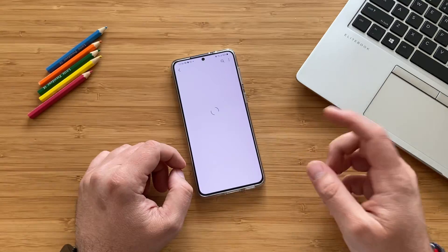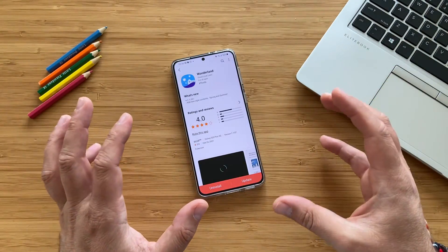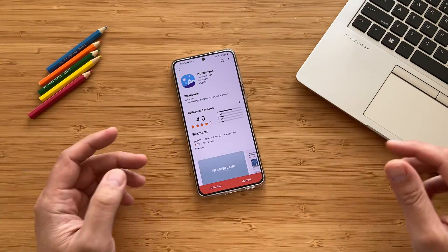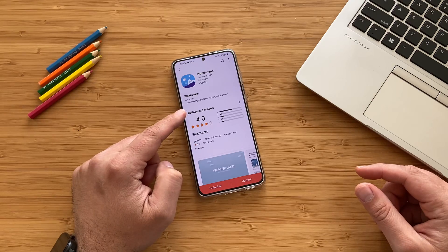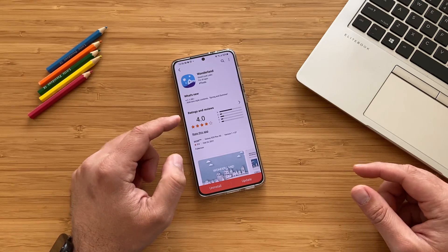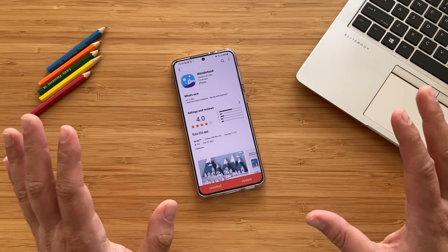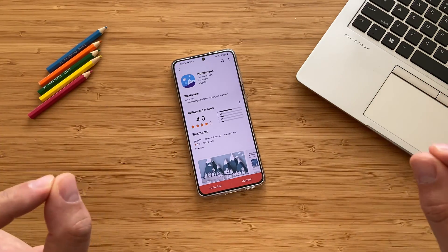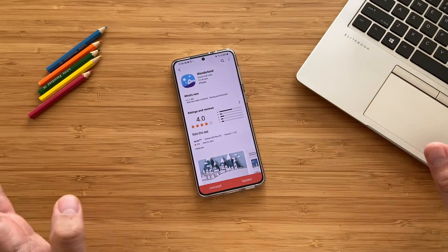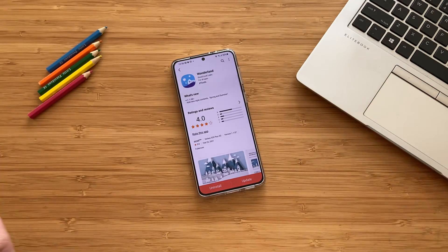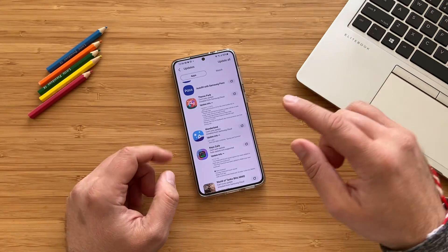The next update is Wonderland, getting version 1.1.08. Very nice and simplistic changelog — that's the changelog I like. It adds new style contents: Spring and Summer. This we can test for sure.